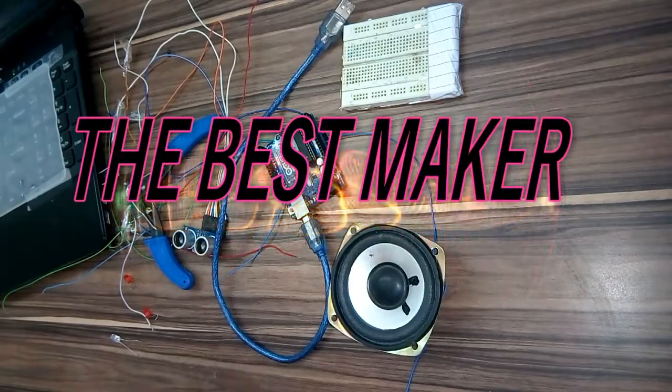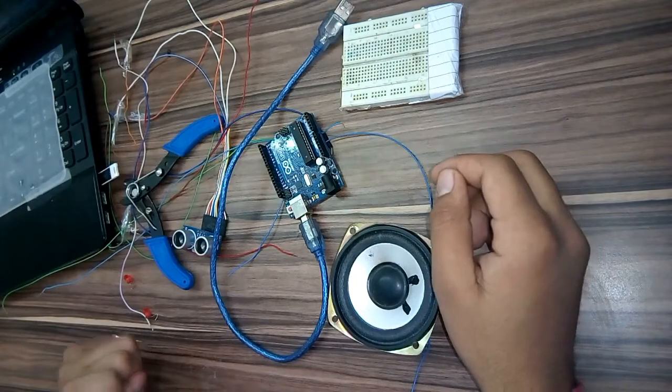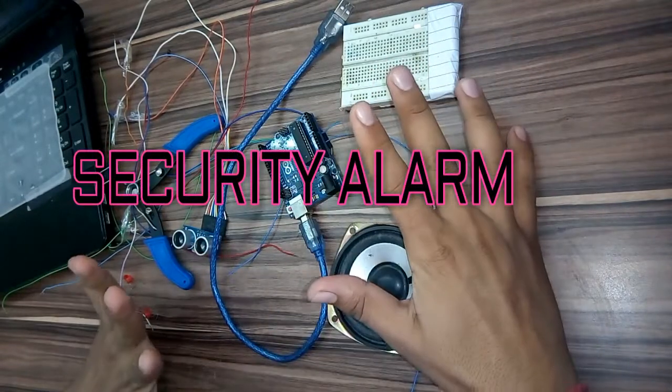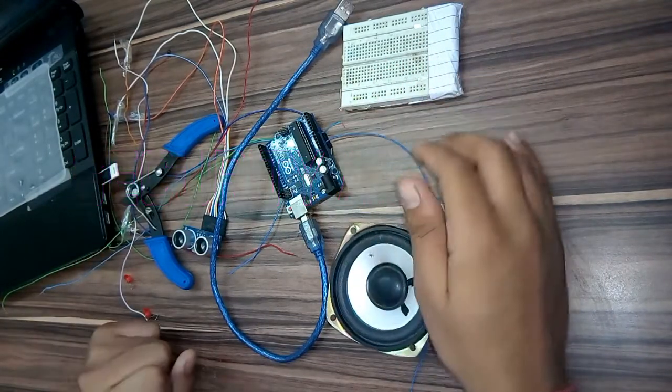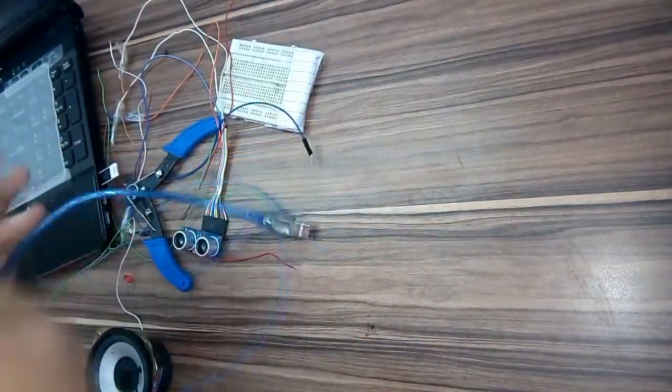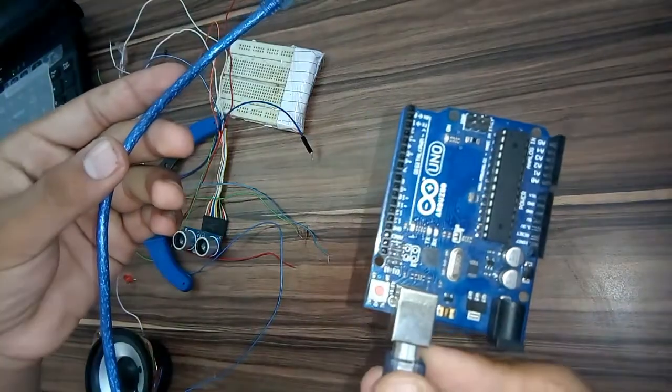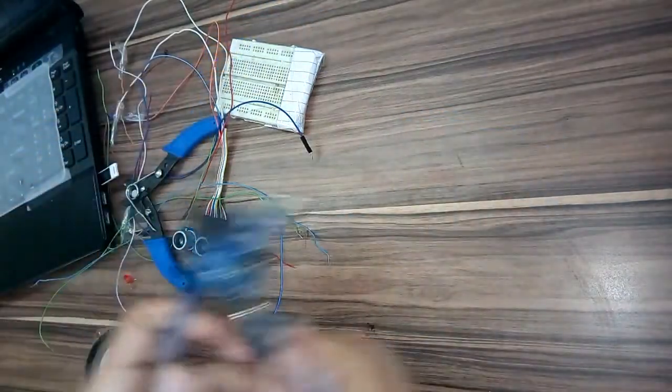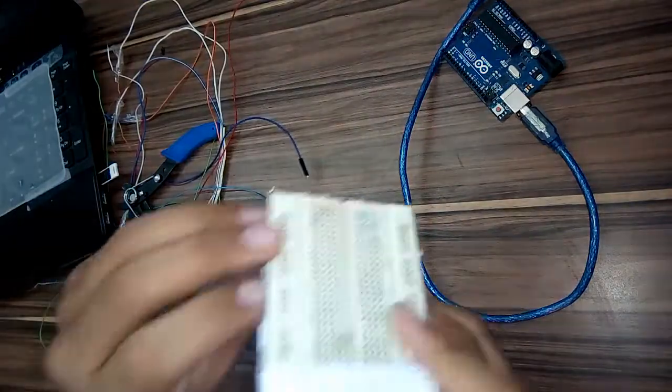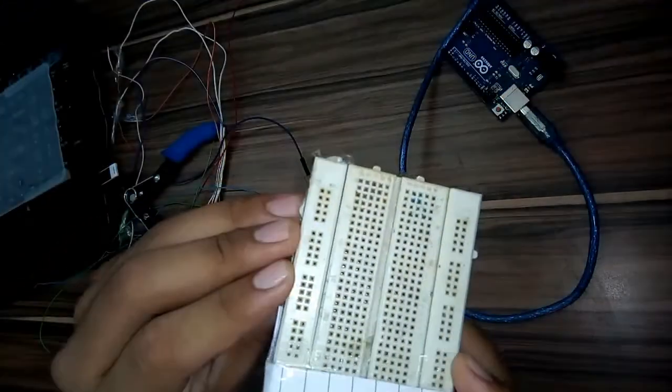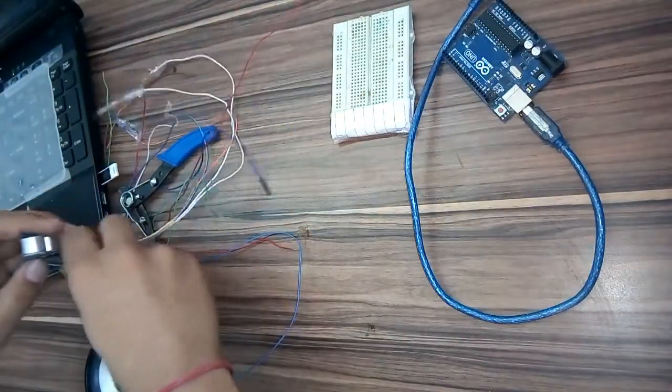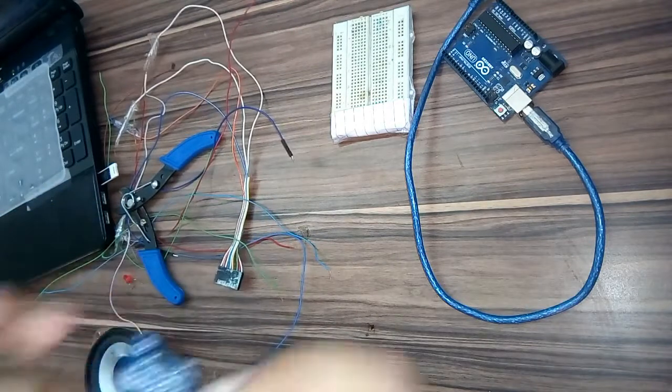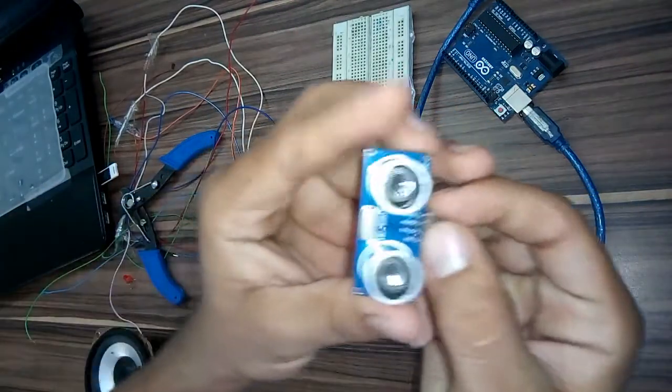Hello friends, today I will show you how to make a security alarm using Arduino Uno and ultrasonic sensor. The parts you will need are Arduino Uno, breadboard, and ultrasonic sensor HC-SR04.